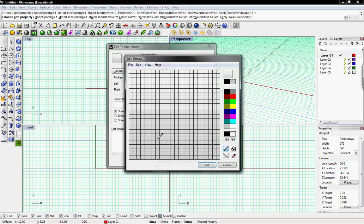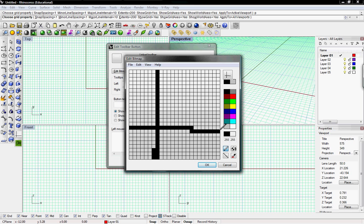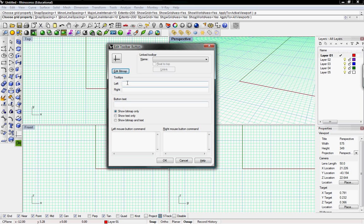I can edit the bitmap to make a picture for our grid button, so I'll just draw a grid. You can come back and make this more or less detailed as you see fit. The tooltips appear when you roll over the button, so for the left click I'll put 'Toggle Grid', and for the button text I'll also put 'Toggle Grid'.